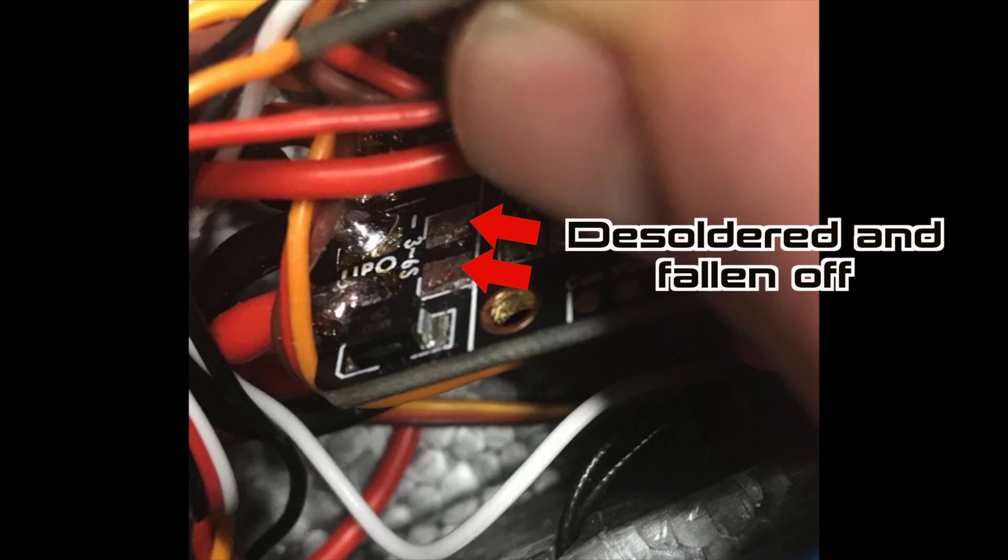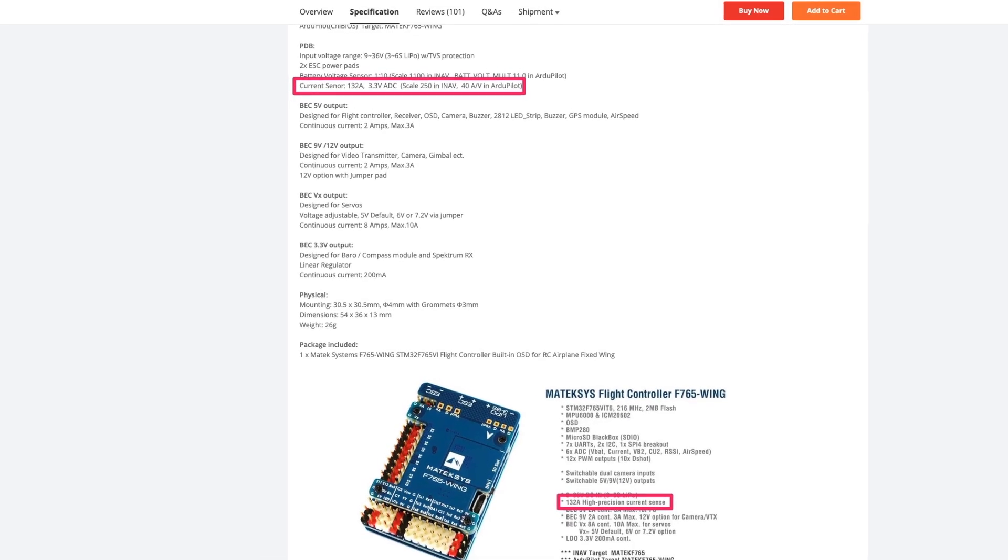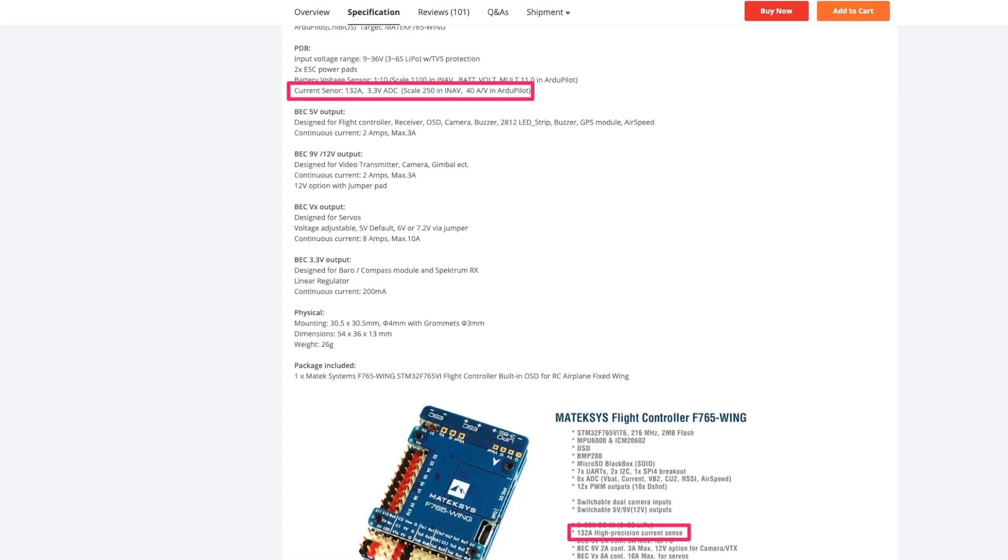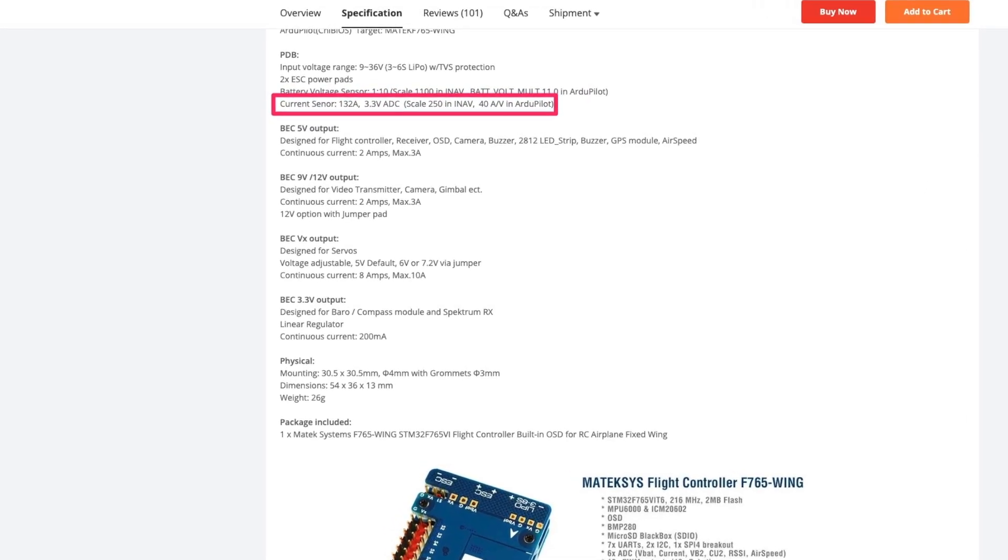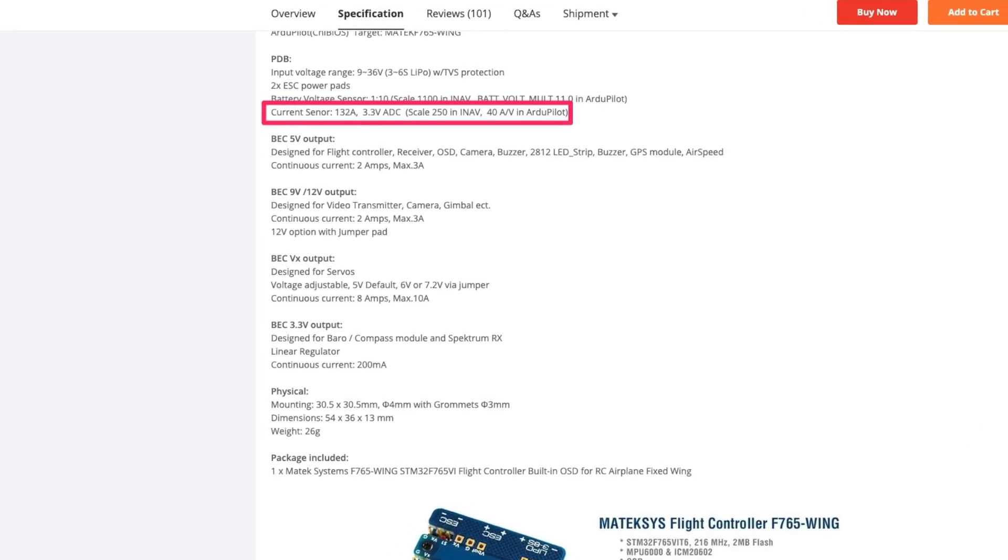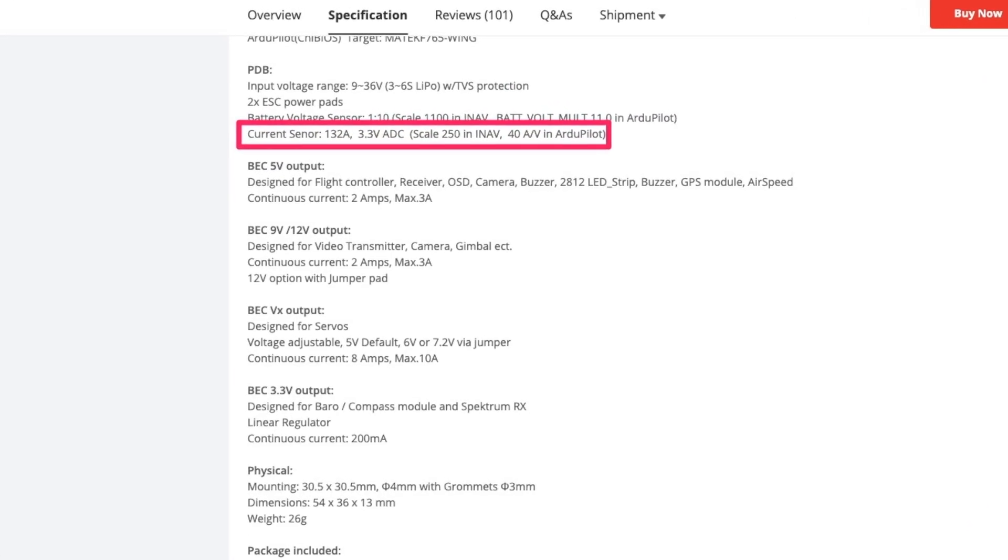They do state that it's 132 amp current sensor in many of the adverts, but this is the burst rating, which means it's good for that up to 10 seconds, but I really wouldn't want to put even 100 amp over this tiny little shunt.